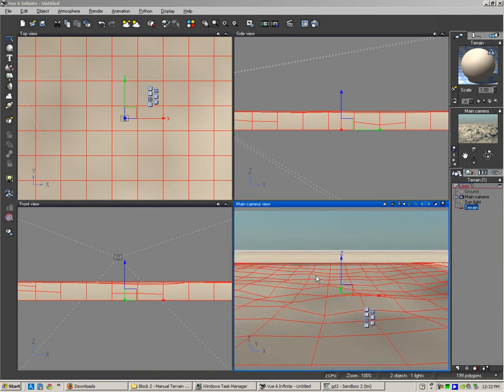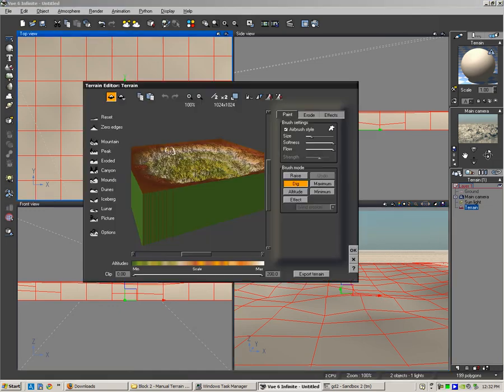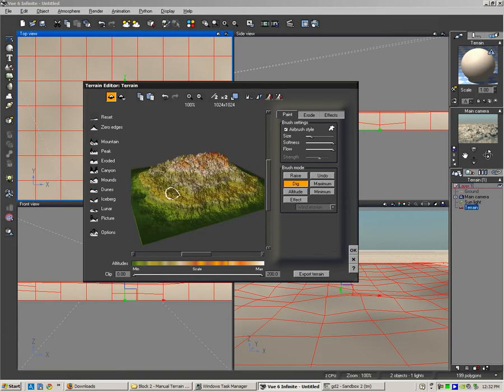Using VUE 6 Infinite, I'm going to make a terrain similar to the canyon level called Mesa, which is the power struggle level in Crysis. To do this, I'm going to edit the terrain by double-clicking on the terrain here in the top view.